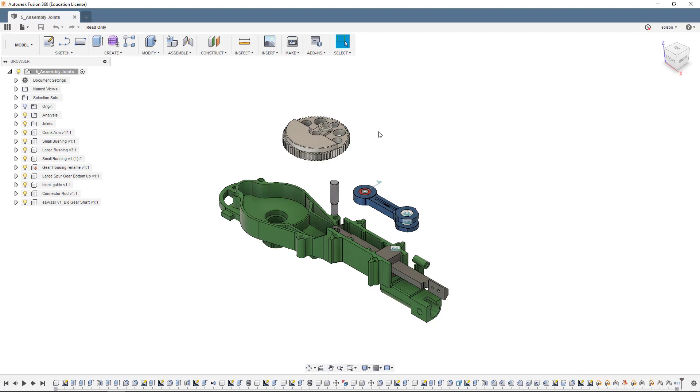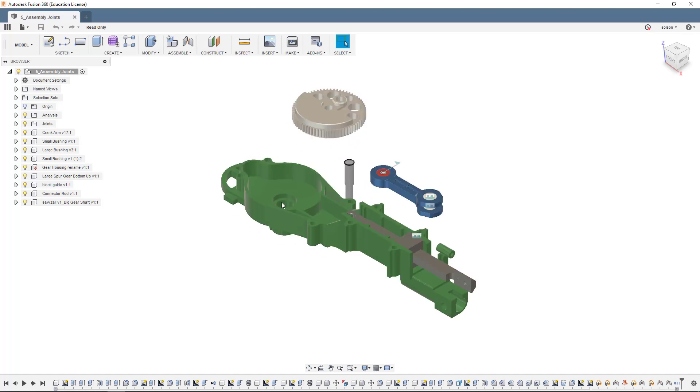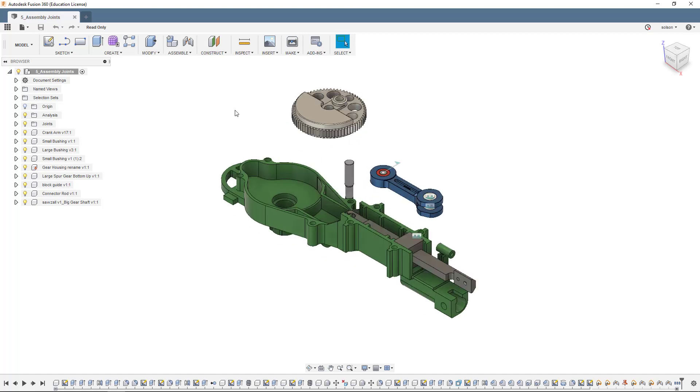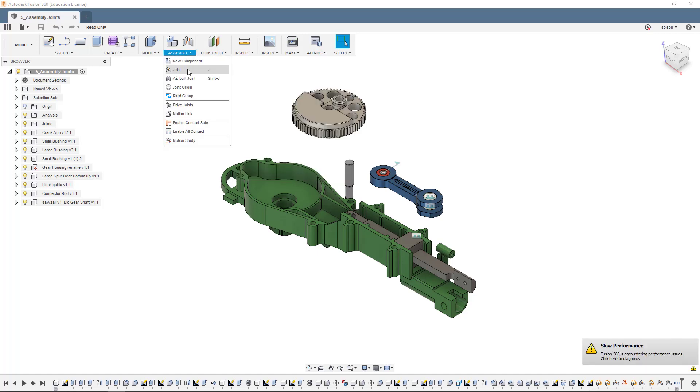So all we really need to do is use Joints to assemble this, and there's a handful of different types we're going to use here. What I'm going to do is start by placing this pin in the housing. I'm going to go up to Assemble, go to Joint, or you can see J for Joint.